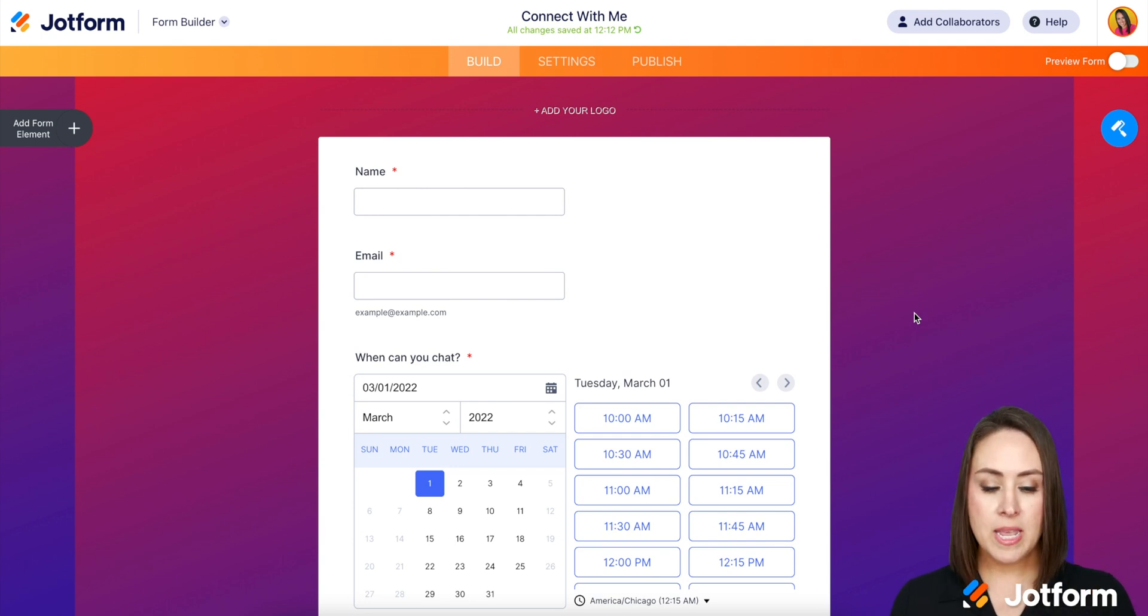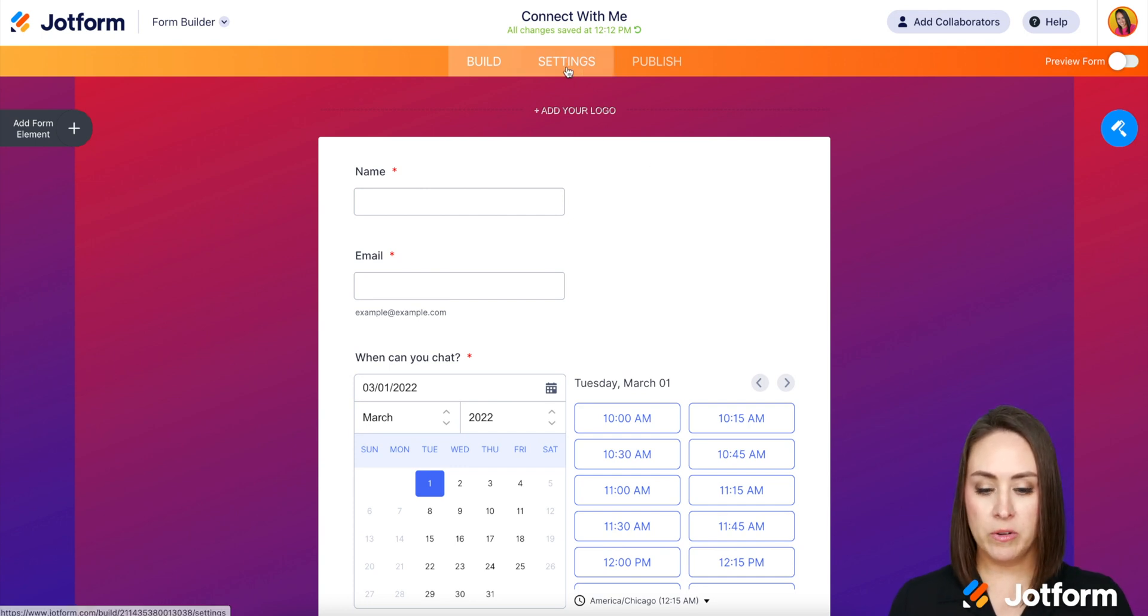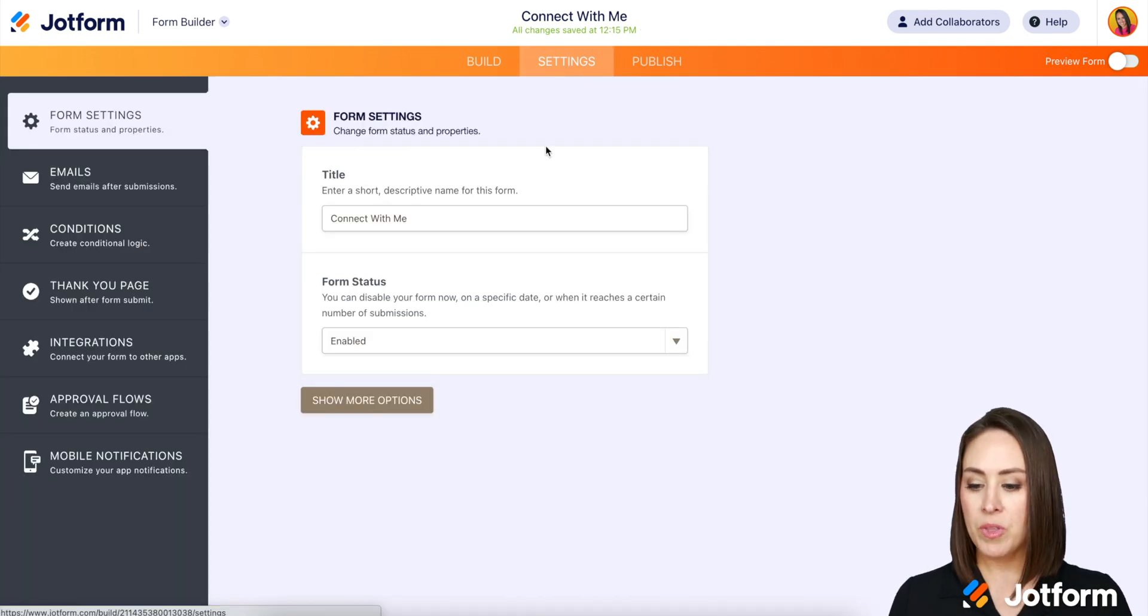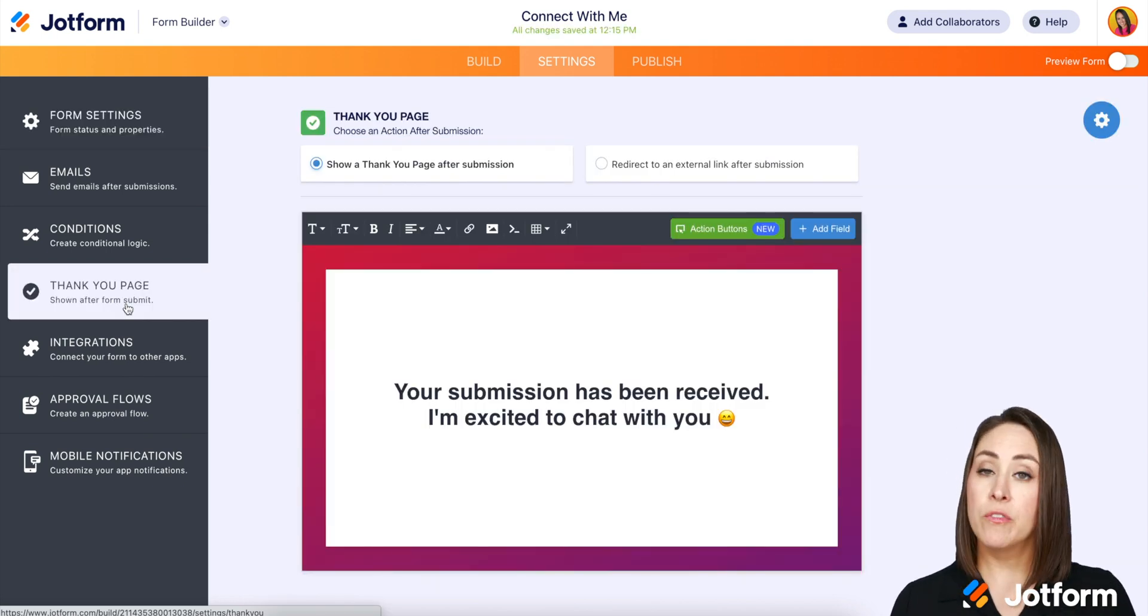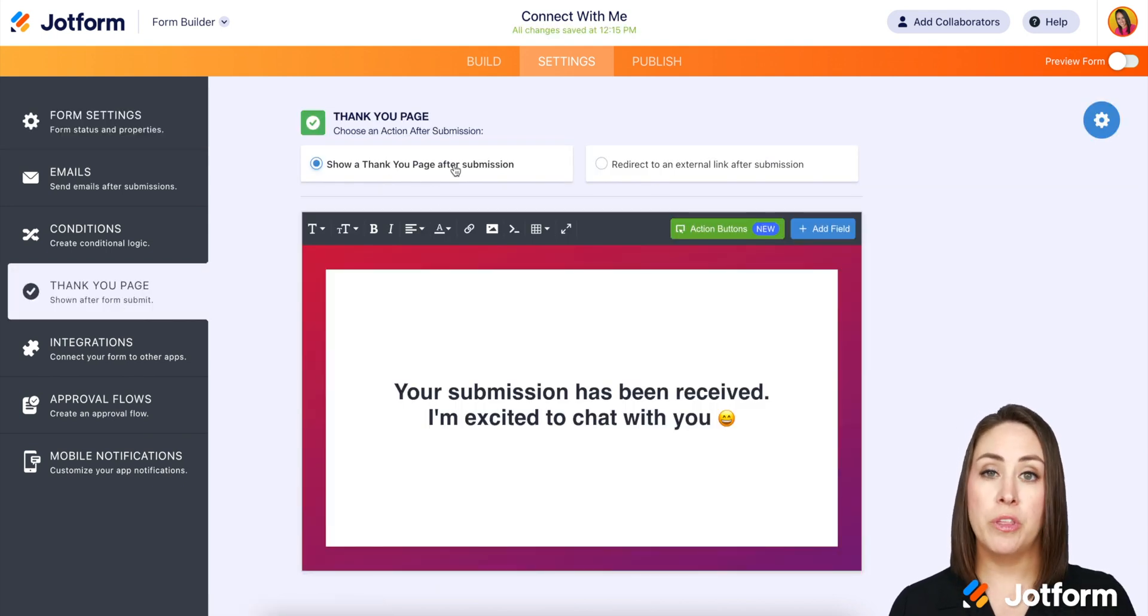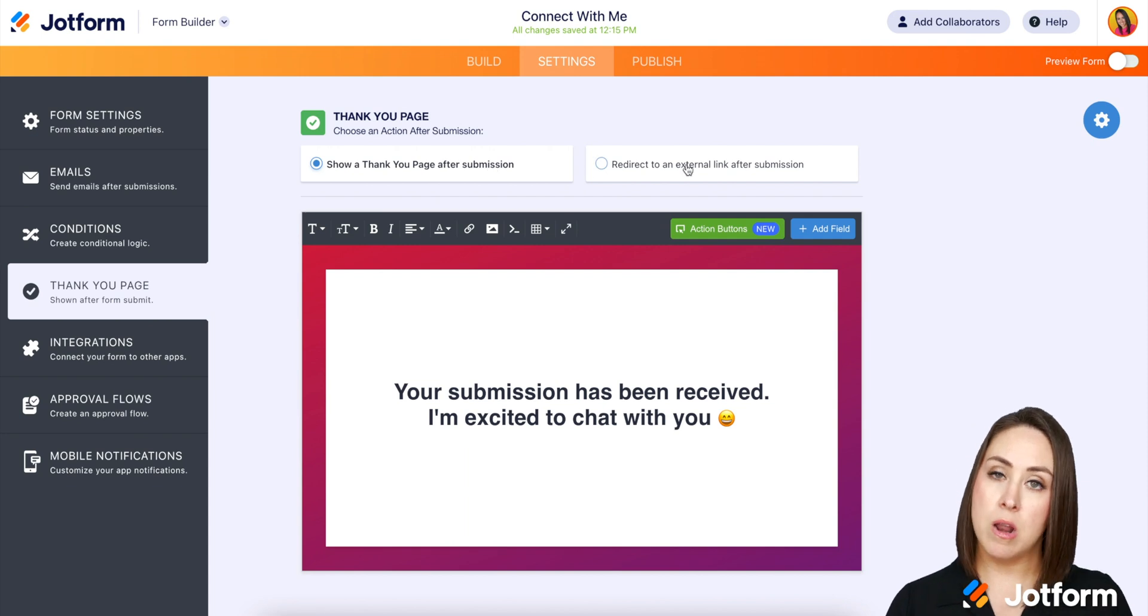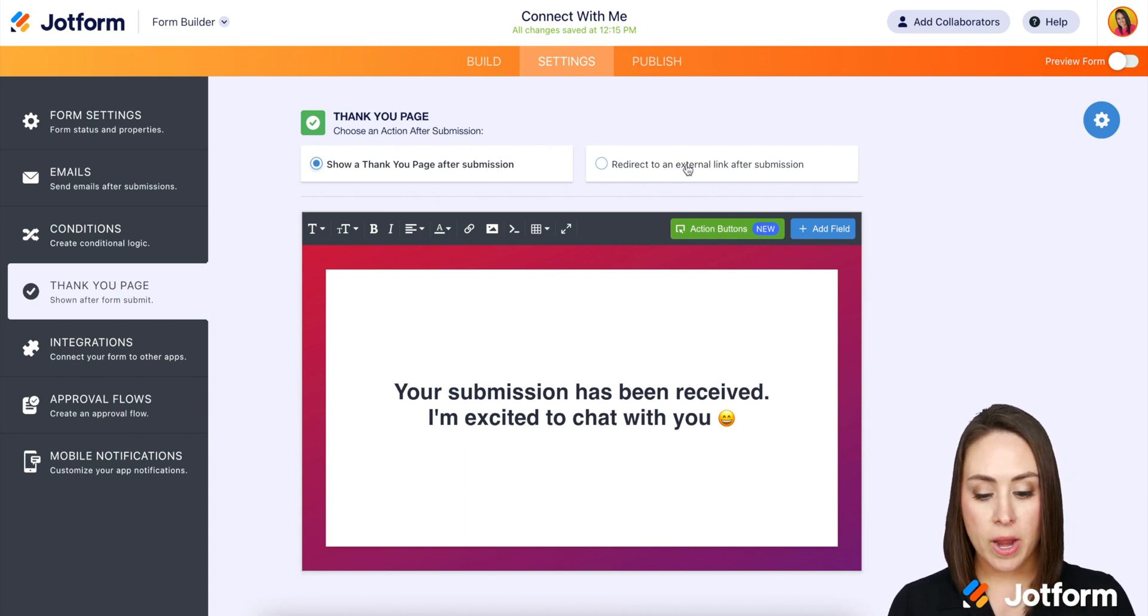So I am already in a form. We're going to go up to the top middle orange button settings. Then we're going to choose the thank you page. And for this to work, we do need it to be on show the thank you page after submission and not redirect to an external URL.